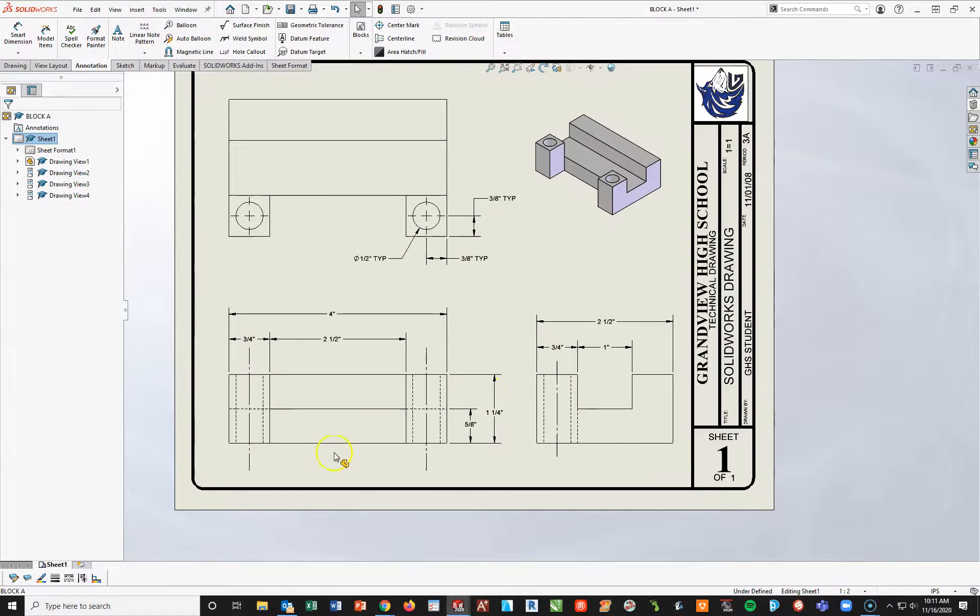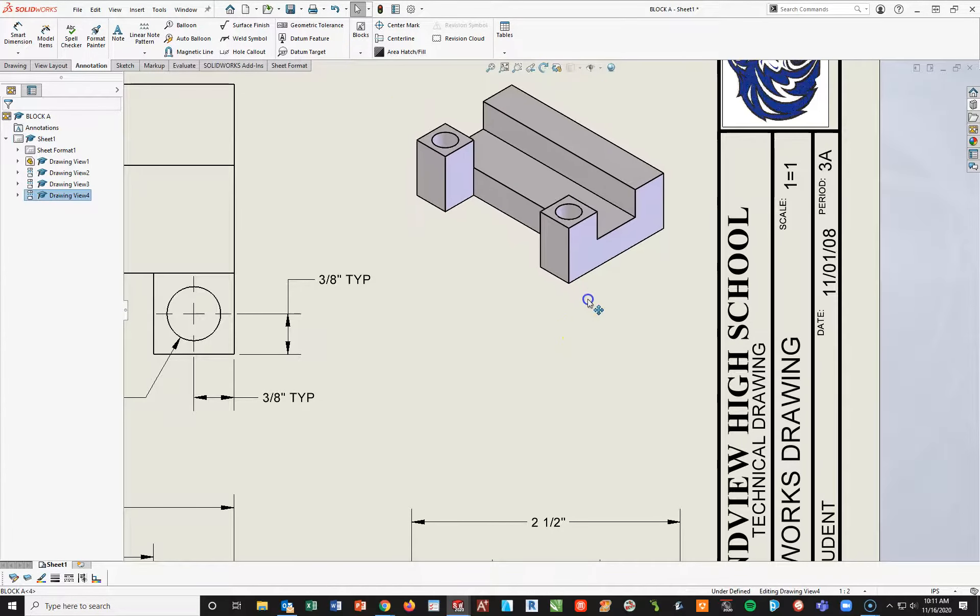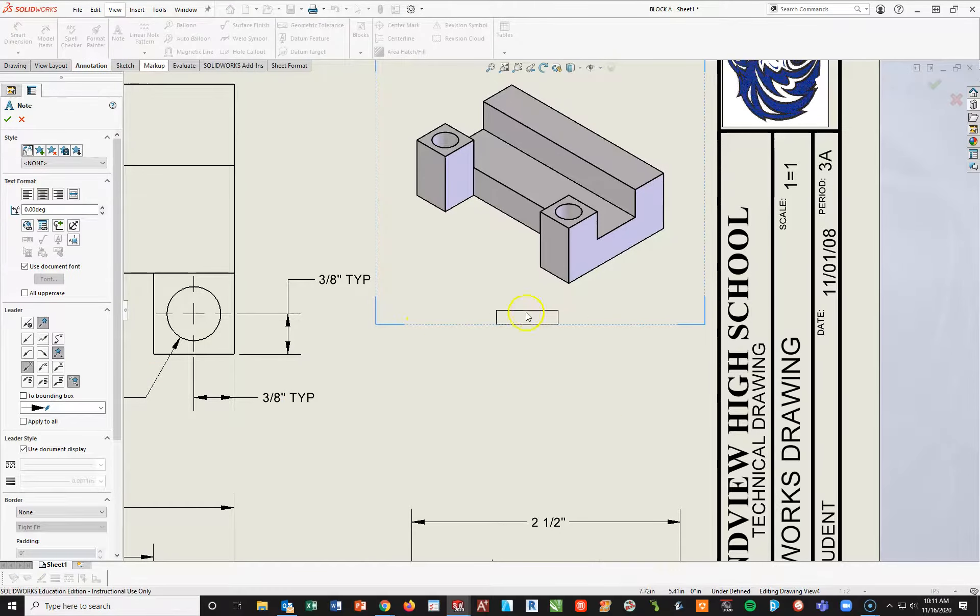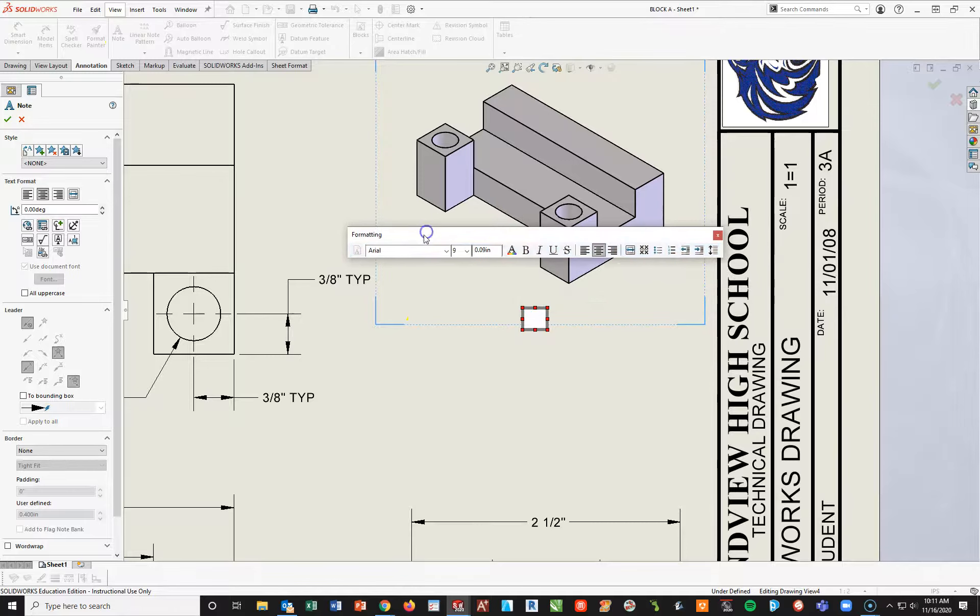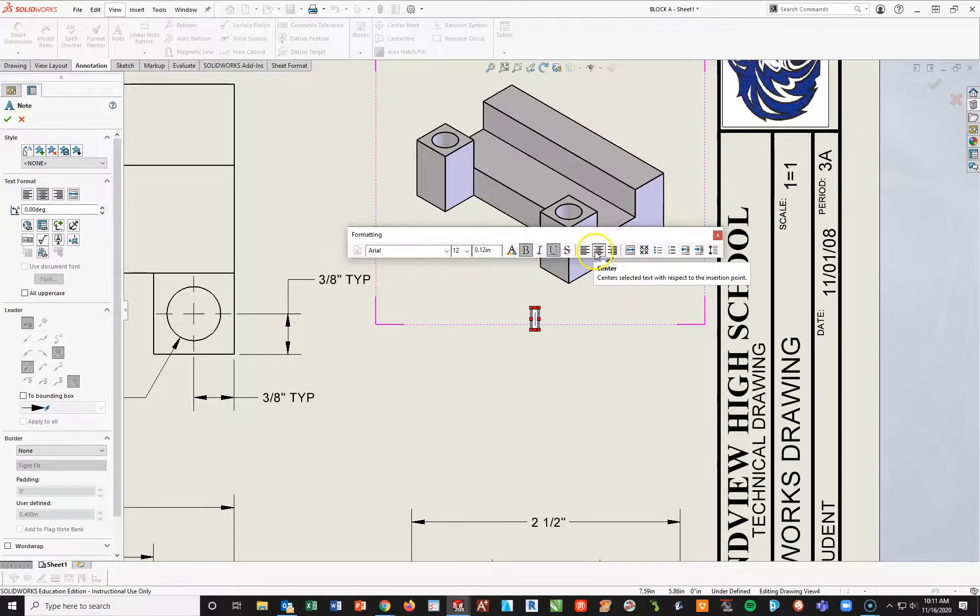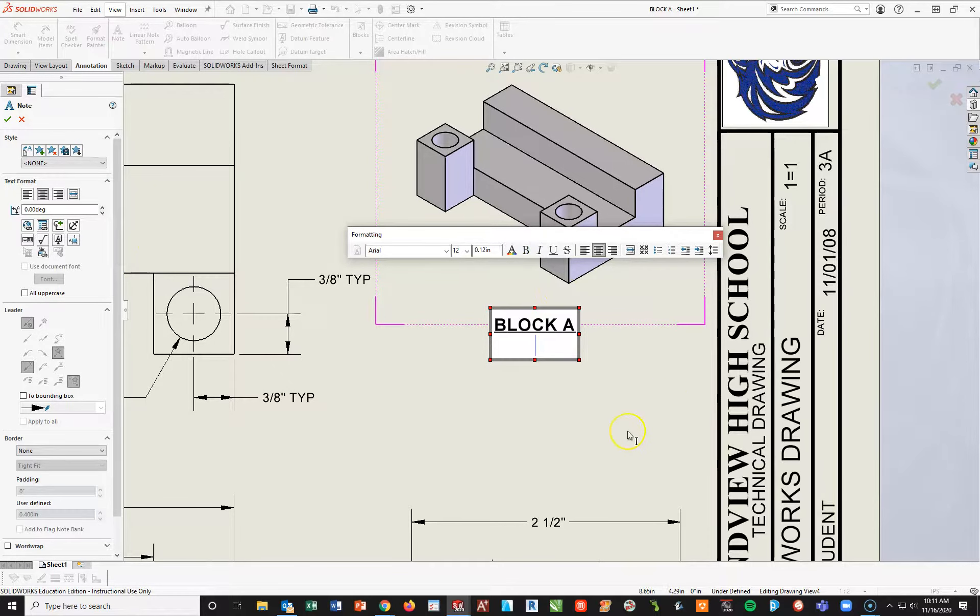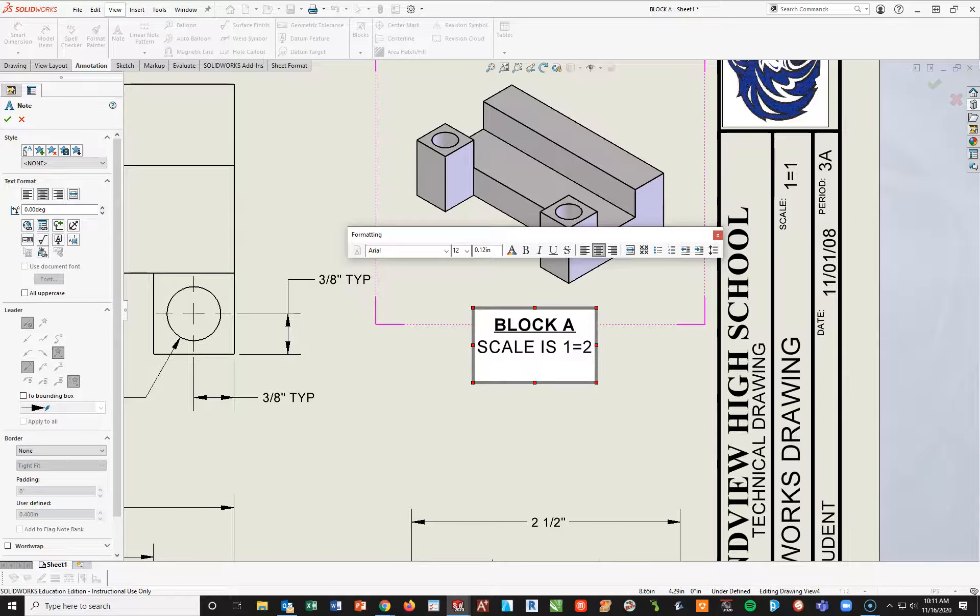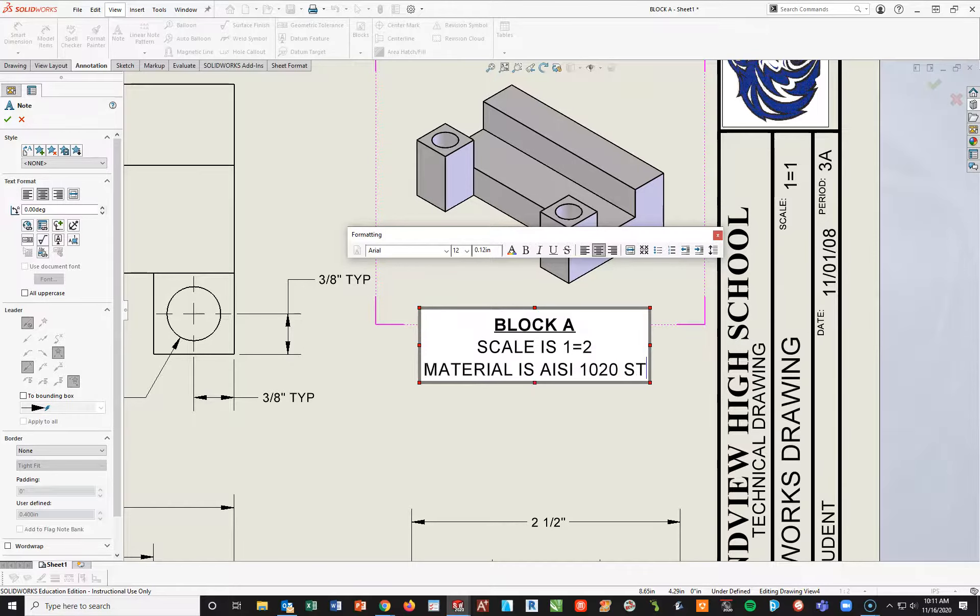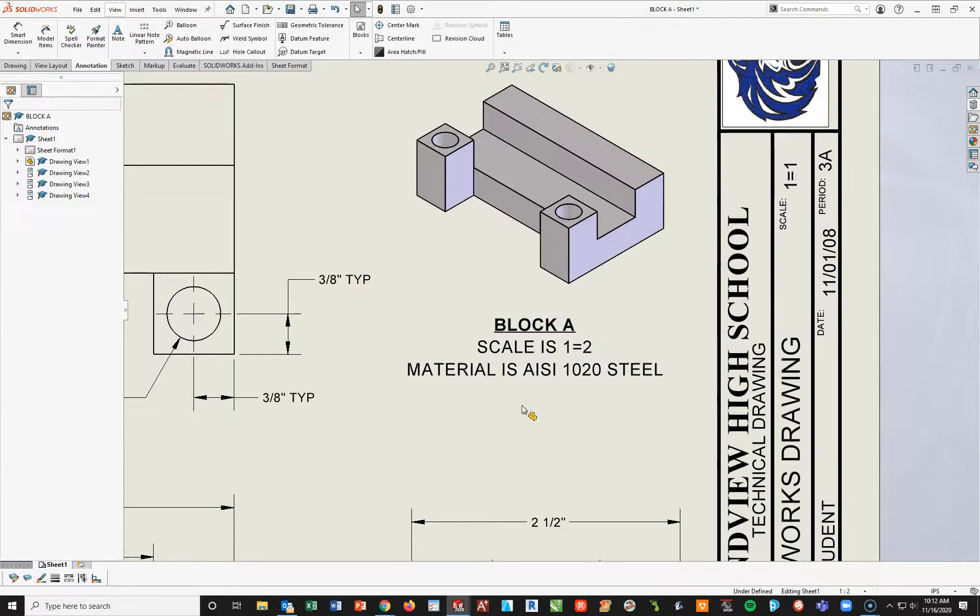Now, from a view standpoint, all the dimensions are on there. However, I still need to come over here. And I need to add in a title. Okay. So that is using my note tool. And I'm just going to drop a box underneath. And then the same setup we've done on the previous seven drawings. Font size will be 12. Bold. Underline. Centered. Caps lock on. We're going to type in block A. Enter. Turn your bold and underline off. But keep it still centered. 12. And caps lock on. Scale is 1 equals 2. Enter. Material is AISI1020 steel. Click outside the box and then hit Escape.